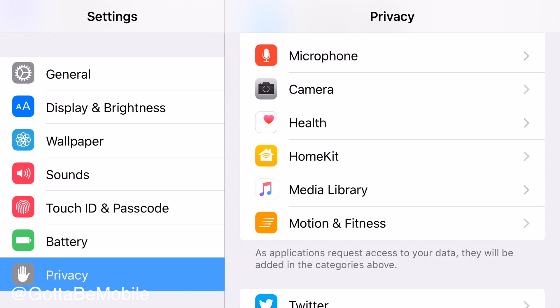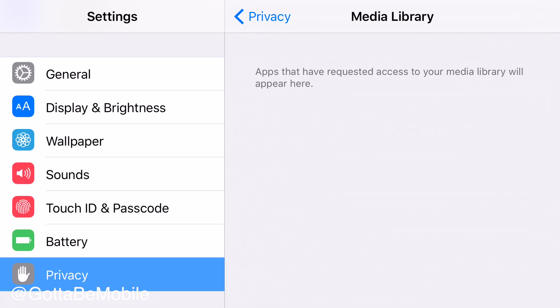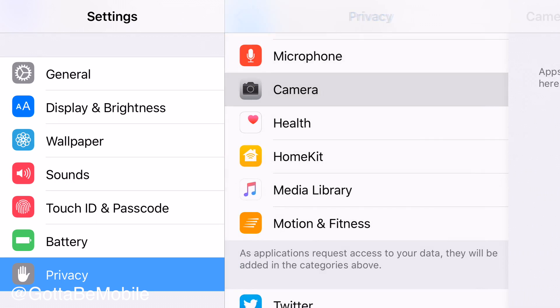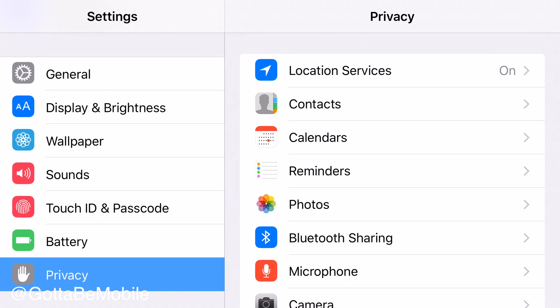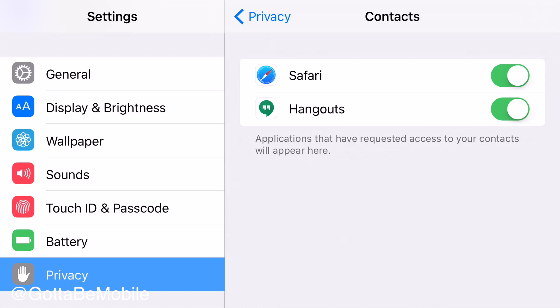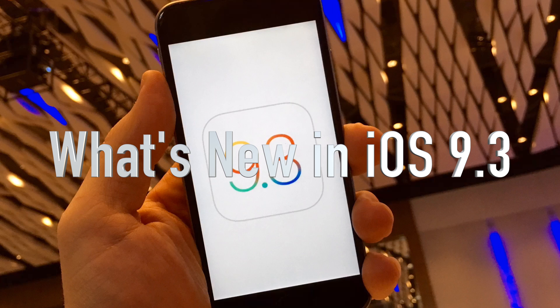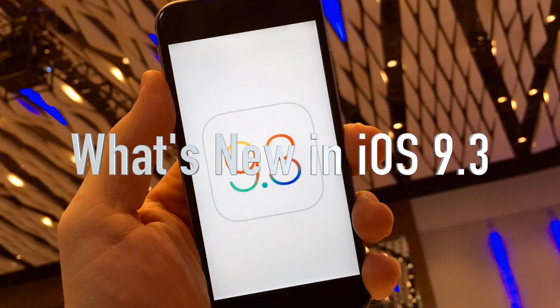Rounding out some of the iOS 9.3 features are new privacy options. The biggest one is your media library — there's now an option where if an app requests access to your media library, it will appear here if you've granted permission. That's similar to apps that you've granted access to your camera, microphone, photos, contacts, calendars, and location — things like that — and you'll be able to turn that on and off. Make sure you check out the link in the description below and head over to gottabemobile.com to learn more about what's new in iOS 9.3, what to expect, and other key details.